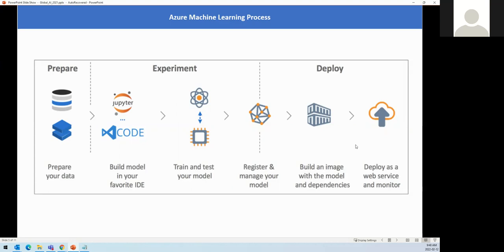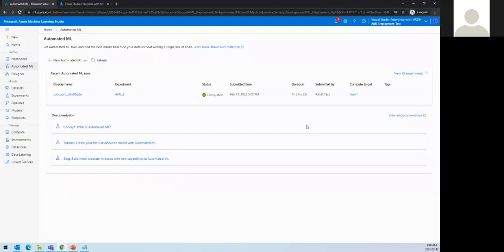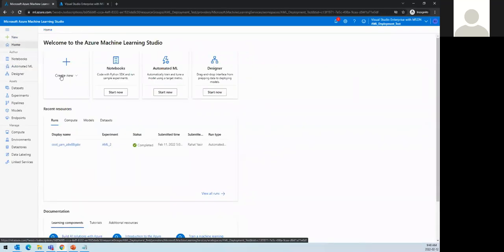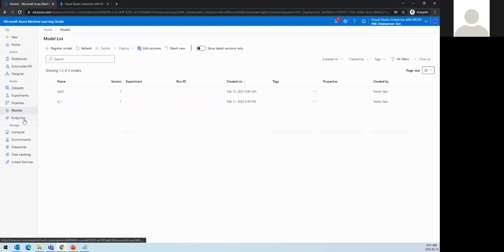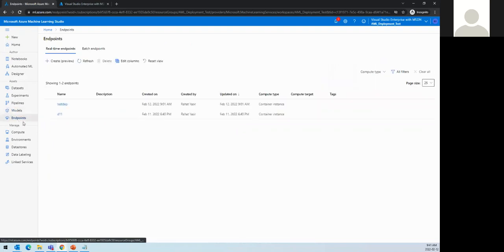Let's jump into a quick demo. This is what Azure Machine Learning looks like — you can use Jupyter Notebook, the Automated Machine Learning tool, or the Designer (which used to be AML Studio). You can manage assets like registering datasets, creating experiments, pipelines, deploying models, and creating endpoints. After training and testing the model, we register it, and after deployment that's where we see the deployed model.